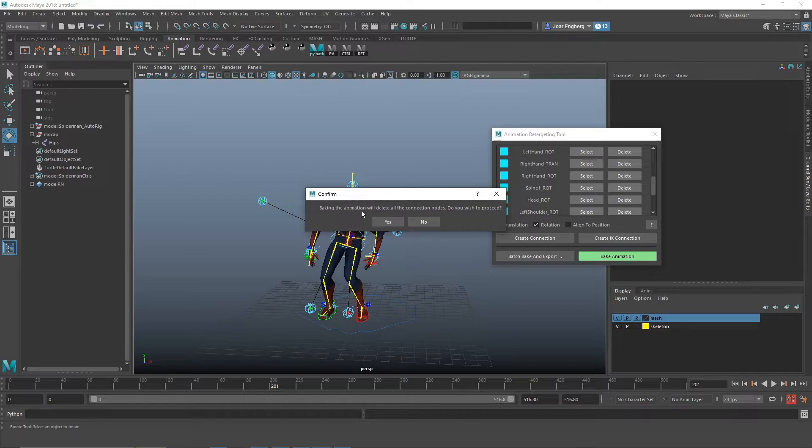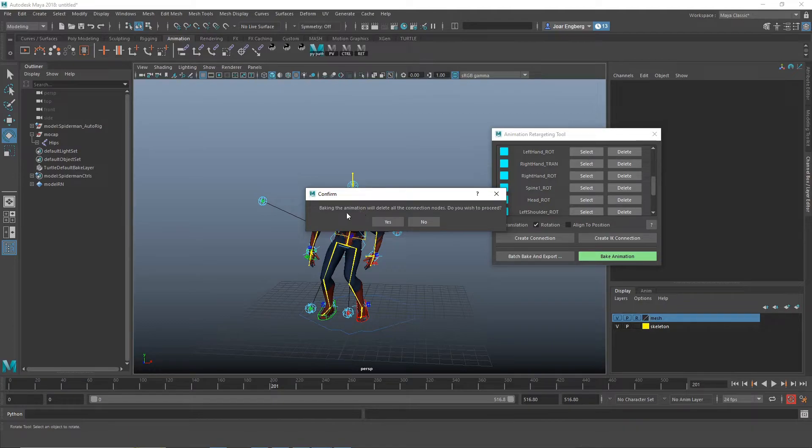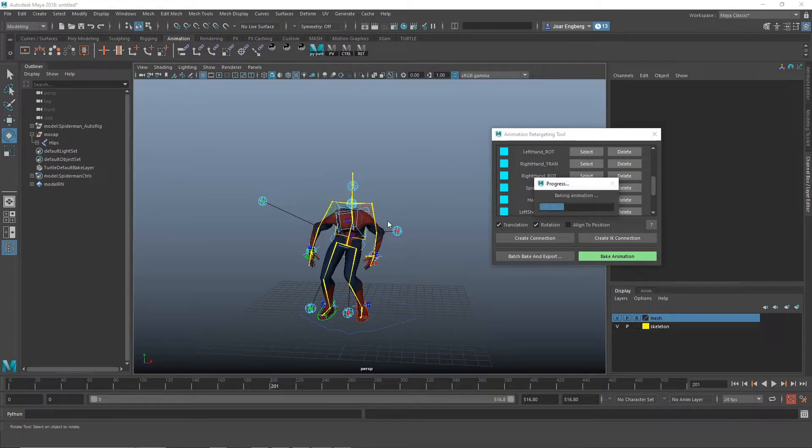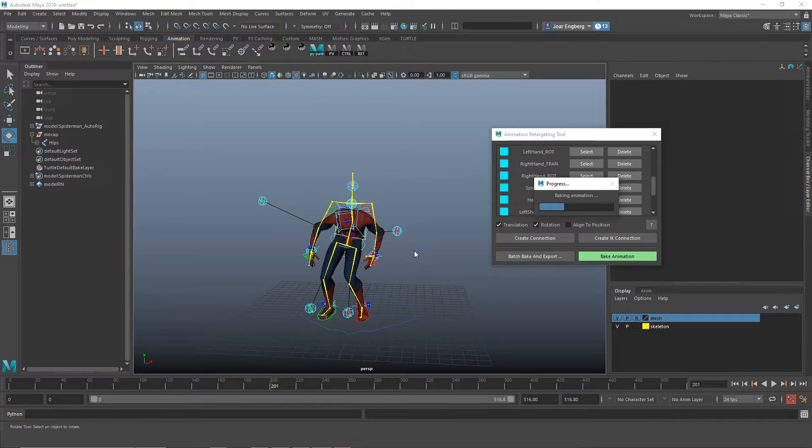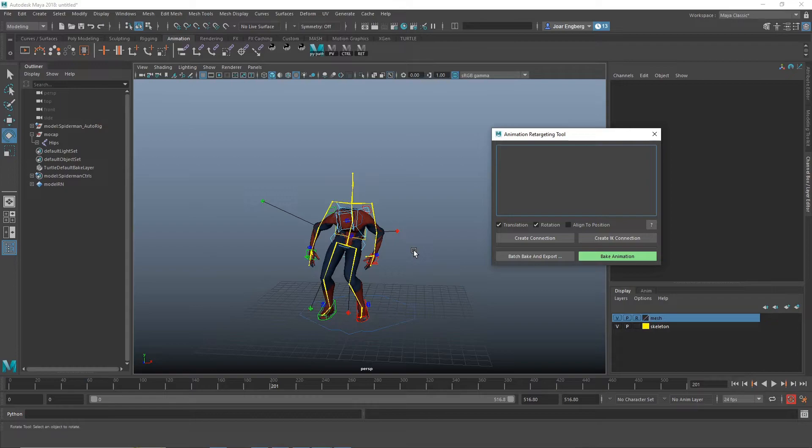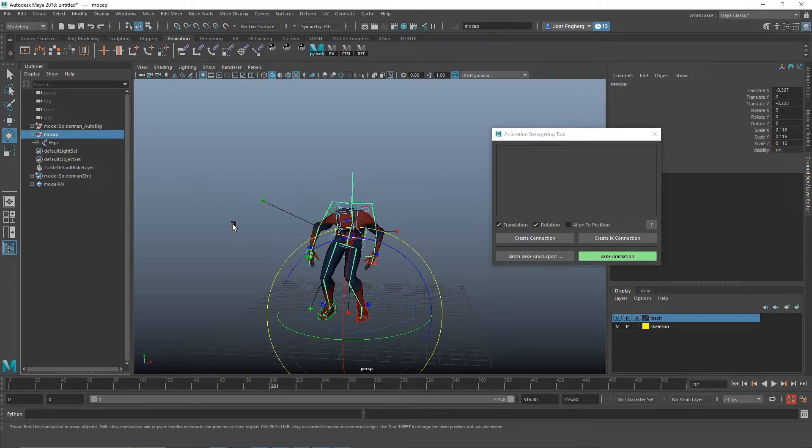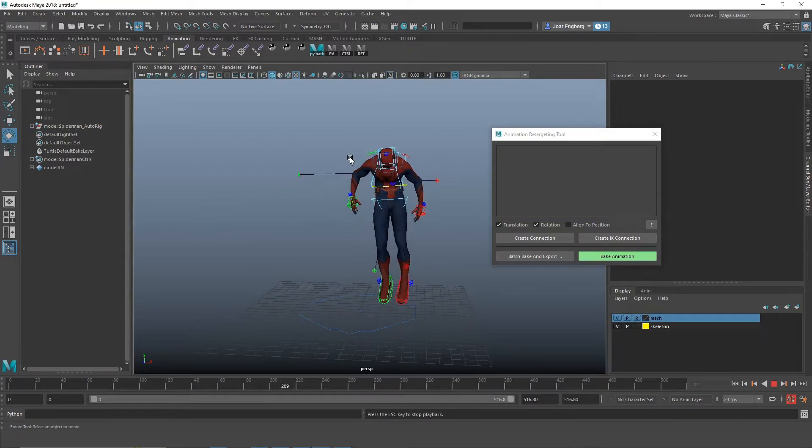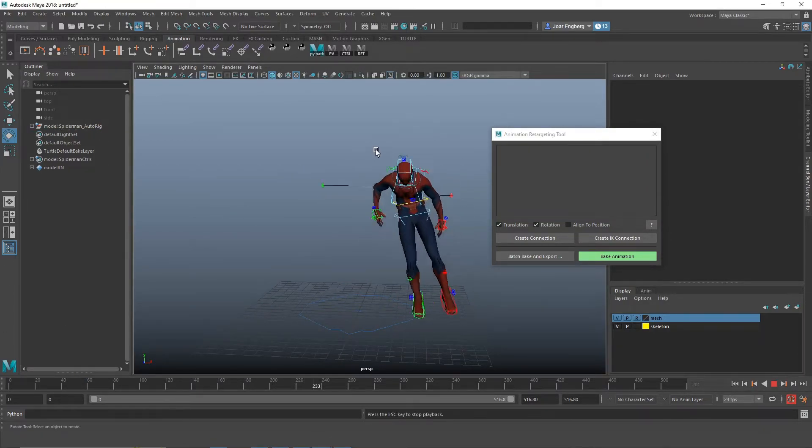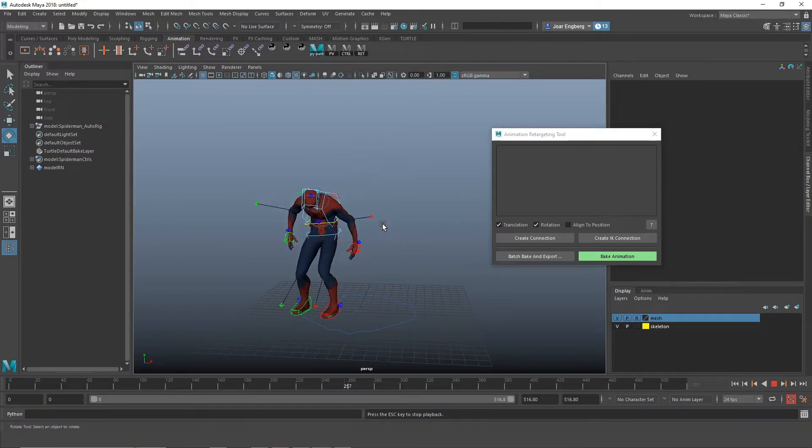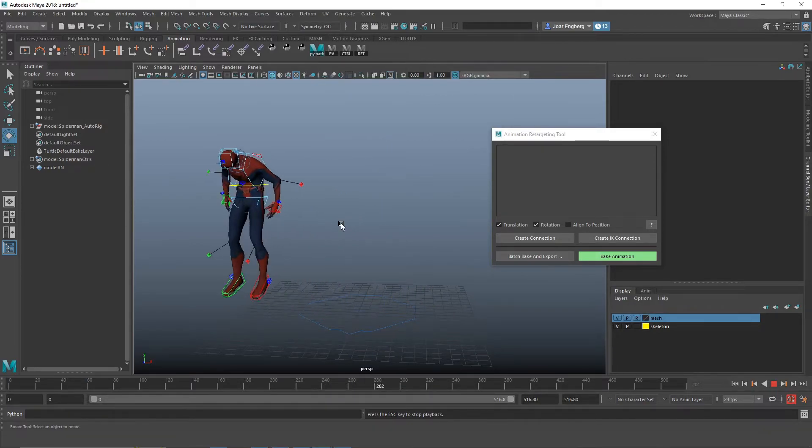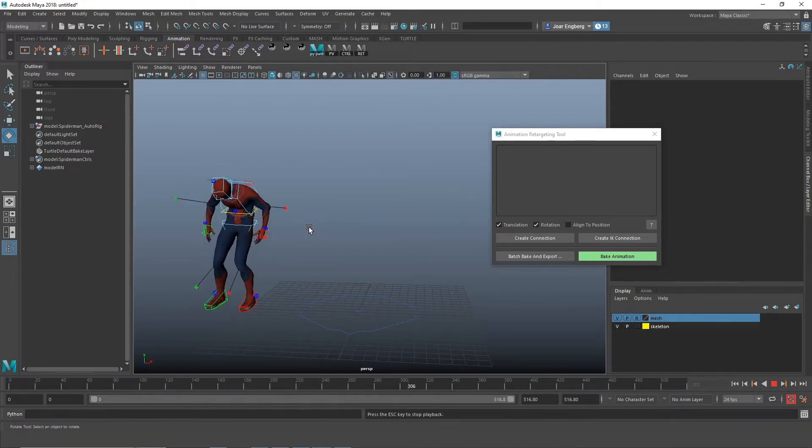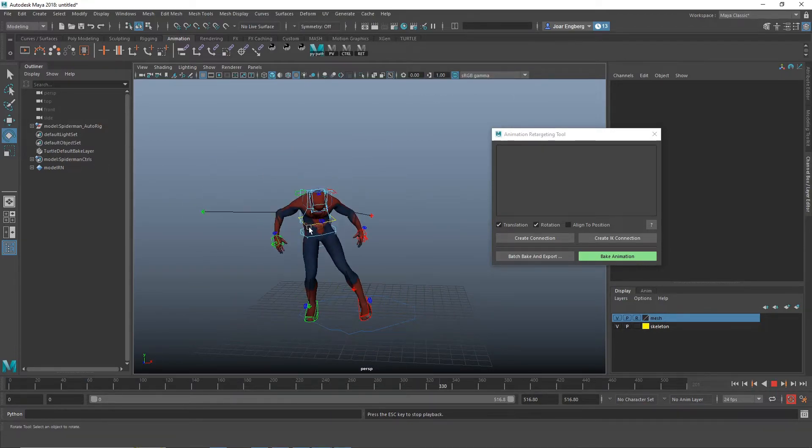And let's bake. If you wish to proceed, we click yes. And it's going to delete all these nodes and bake the animation to the animation rig. And we're done. So if I delete the mocap file or the mocap node, you can see that all the animation have been baked to the animation rig.